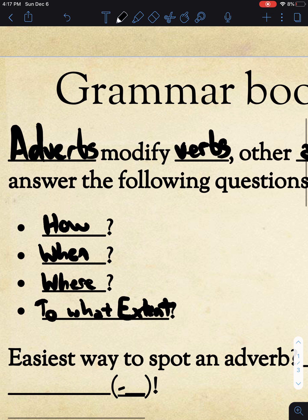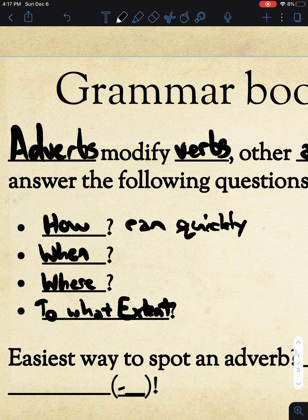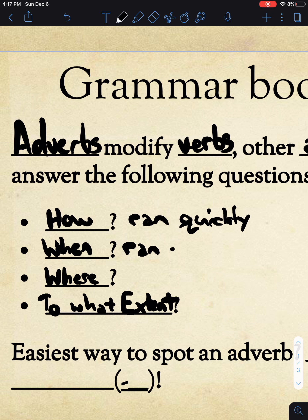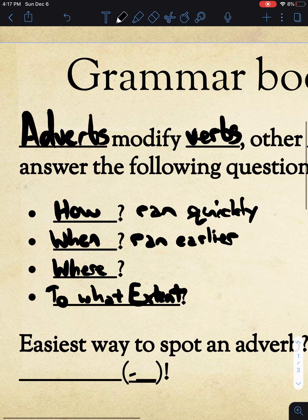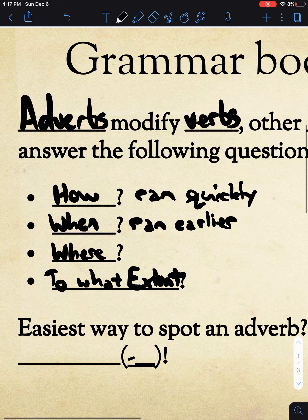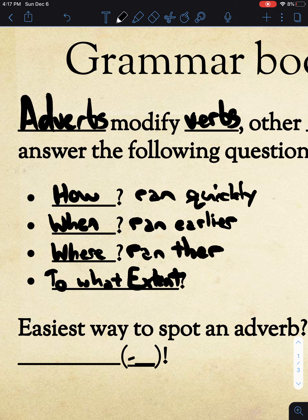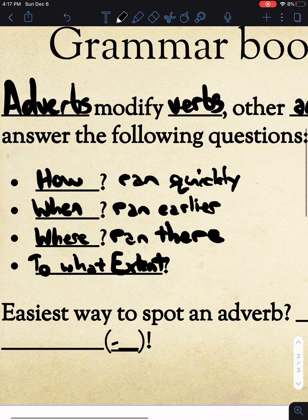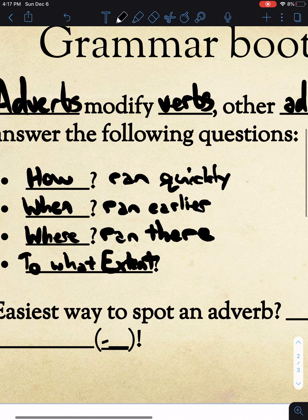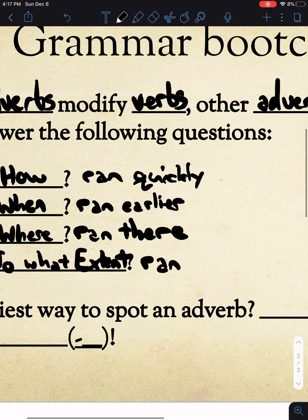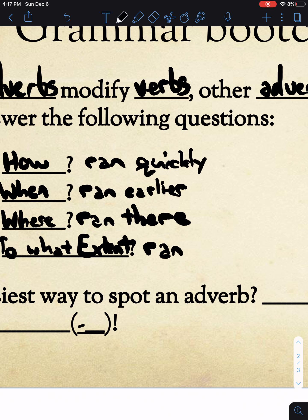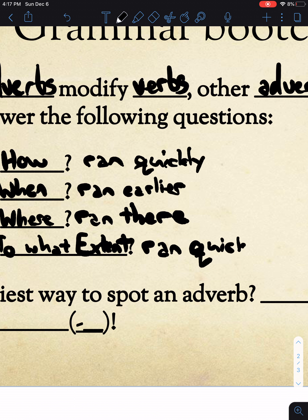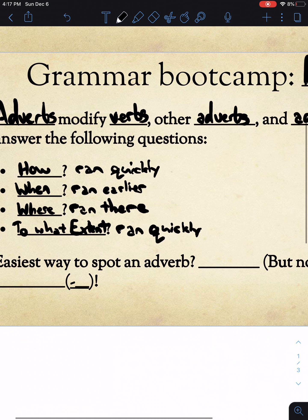To give an example: I ran how — I ran quickly. I ran when — I ran earlier. I ran where — I ran there. Or to what extent did I run — you could probably use 'quickly' there as well; you could make an argument for quickly there too. So that's an example of how you answer each one of those questions.